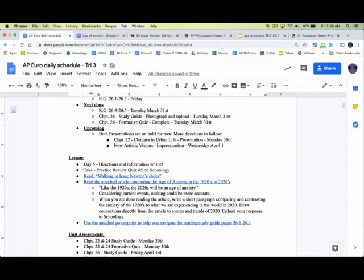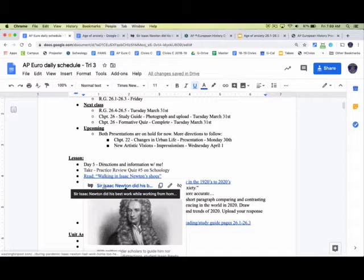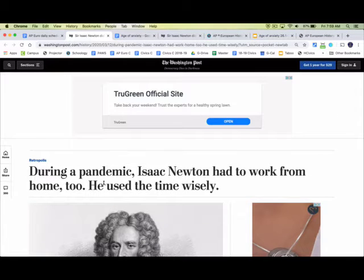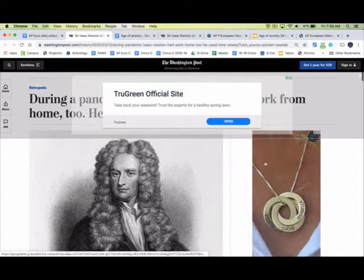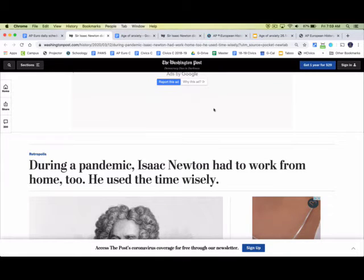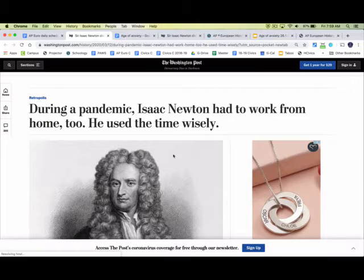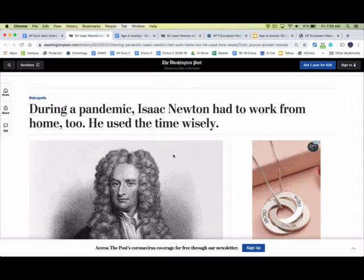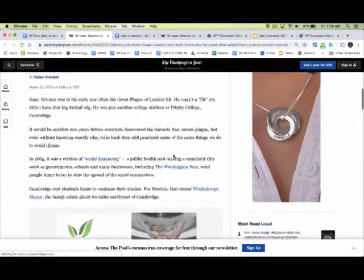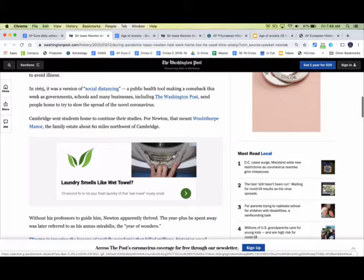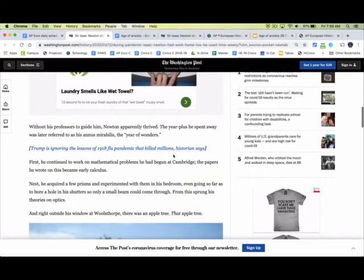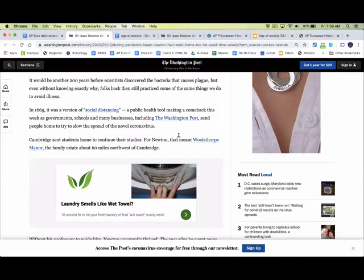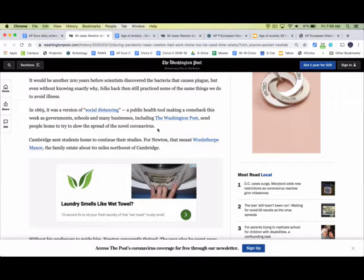The other thing that I have for you, I feel like this is a pretty relevant thing for us right now. Title of the article here from the Washington Post was, during a pandemic, Isaac Newton had to work from home too. He used the time wisely. It's just a short article that came out here a couple days ago that looks at in 1665, Isaac Newton and Britain was dealing with the plague, and as a result, they had to social distance as well.